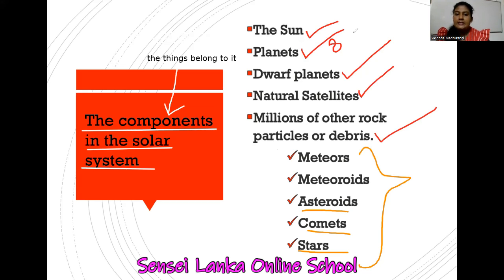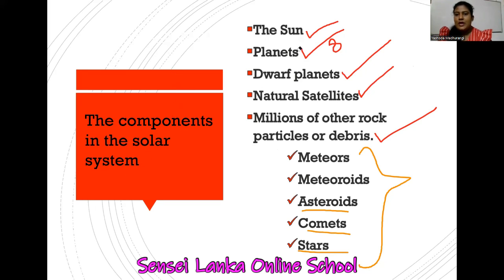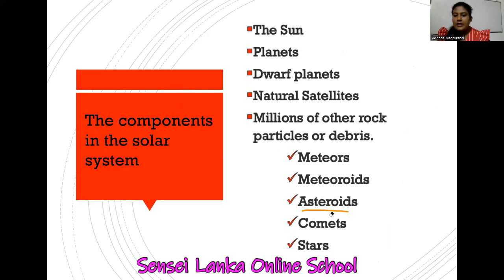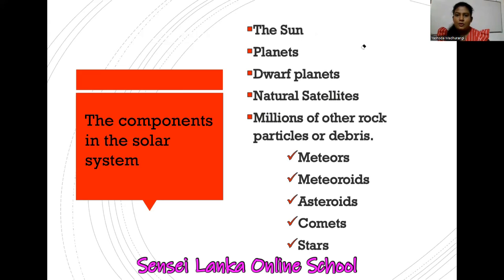We can take support from our school textbook and I will also bring a lot of extra information for you. When you are watching my videos, if you have any questions related to the subject or the lesson, you can chat with me. At the beginning of the video I have given you my WhatsApp number — you can call or message me to clarify anything. There is also my Facebook page where you can chat with me.